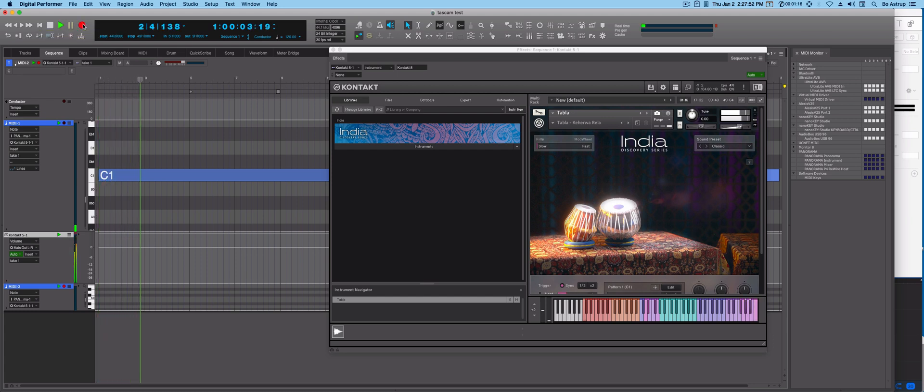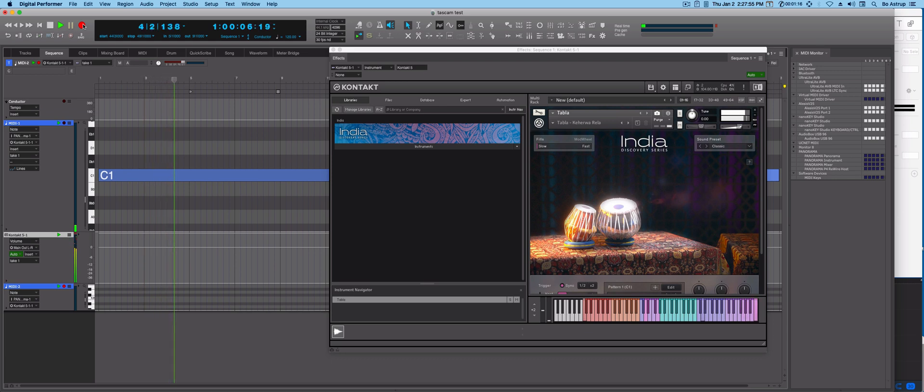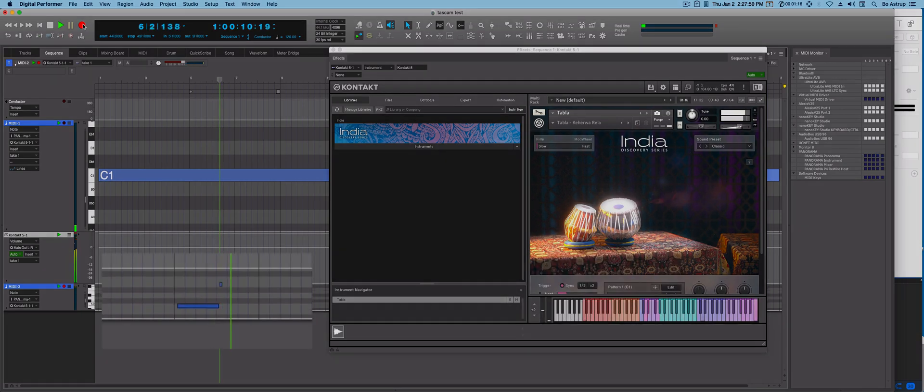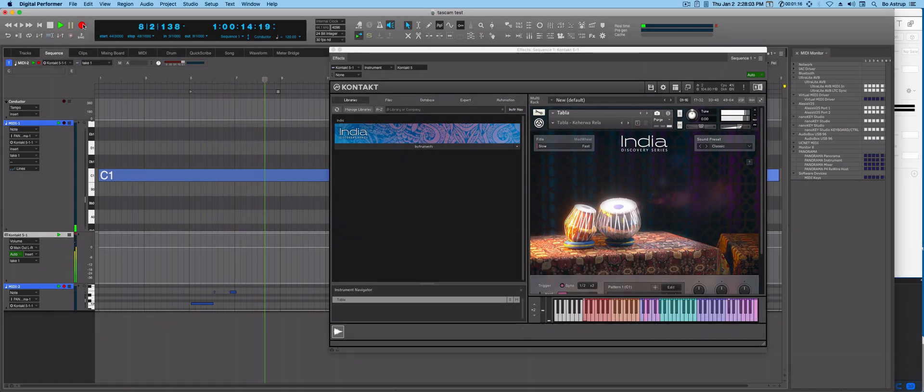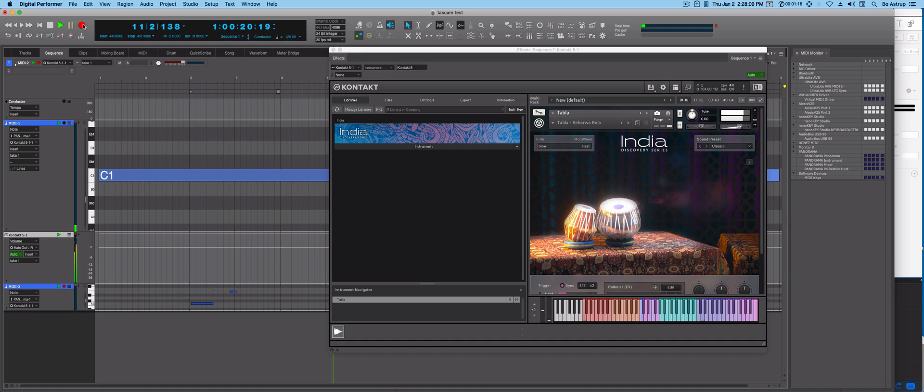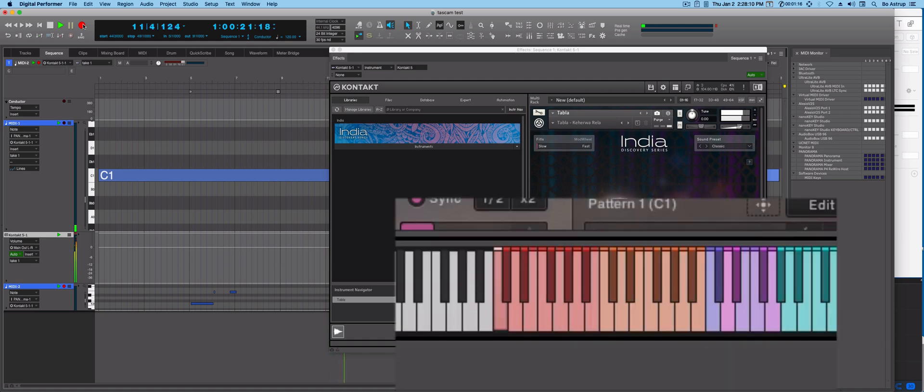Now I'll start playing. One, two, three, four. And now I'll try it again. Go. One, two, three, four.